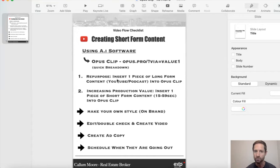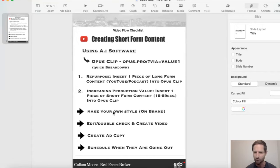What I'm hoping you do is repurpose one nice piece of YouTube content or podcast into Opus Clip and it will cut it up for you. It's amazing AI software, and we'll go through it. We'll make it our own, put it on brand for ourselves. You can't just let it pump out generic stuff, even though that's probably good enough. We'll edit it and double check — I'll show you how to do that.